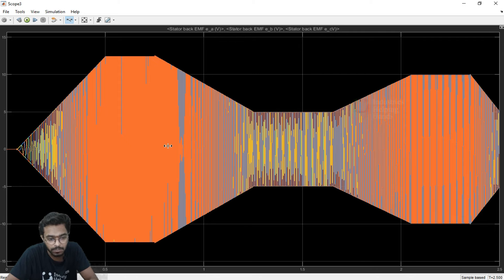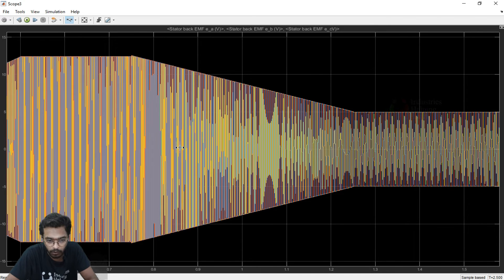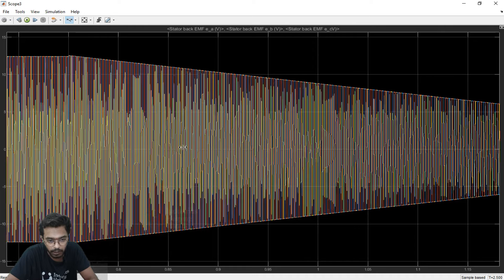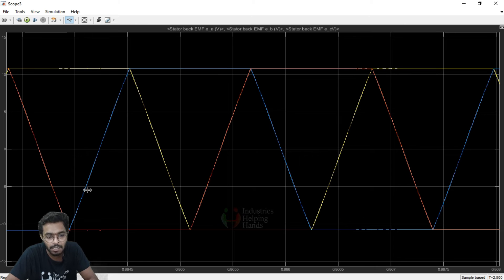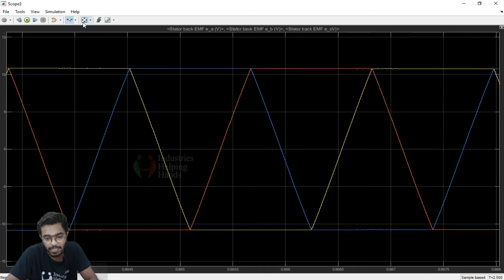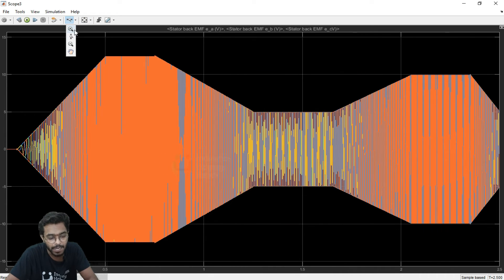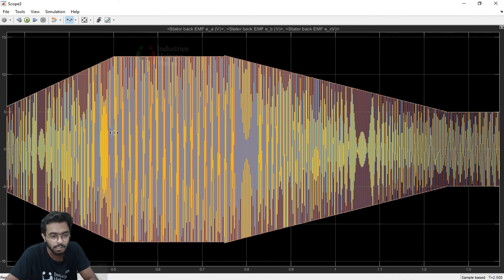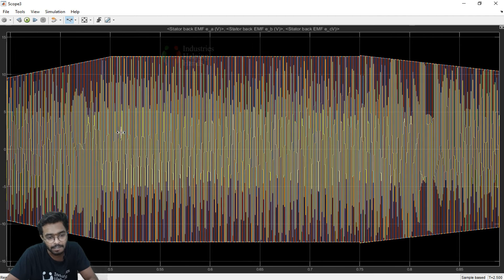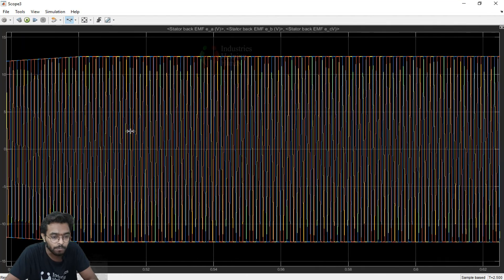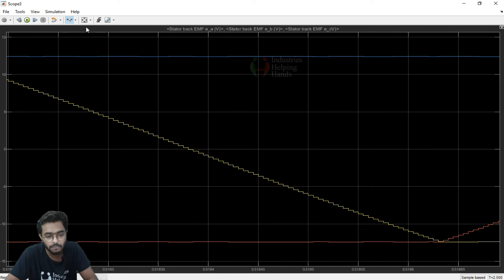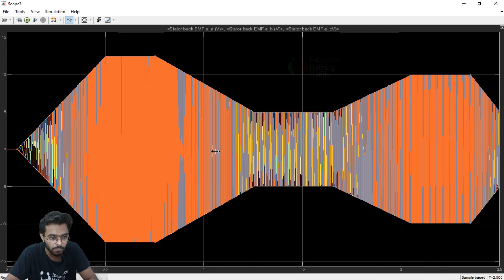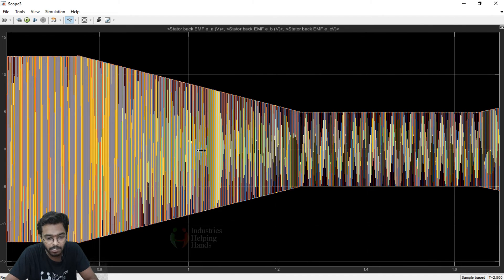In the back EMF scope block, if we zoom in, the stator back EMF voltages are in trapezoidal shape — these are the three-phase voltages and they are trapezoidal. We already selected trapezoidal in the PMSM parameters and the output is also trapezoidal. So the back EMF output is correct, speed is controlled, and the back EMF voltage is exactly what we selected.